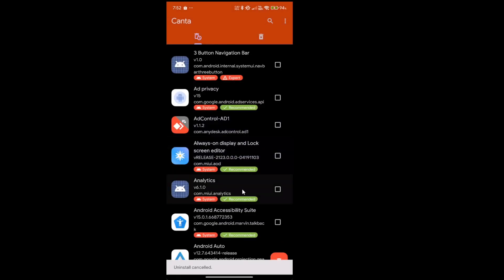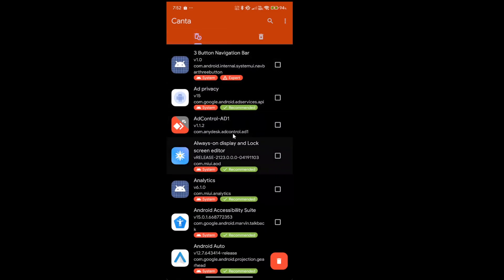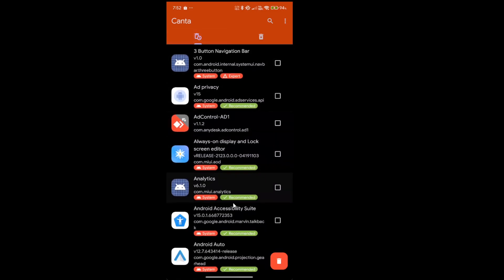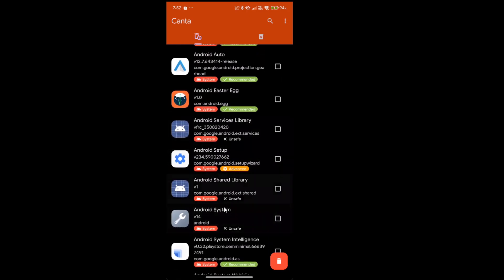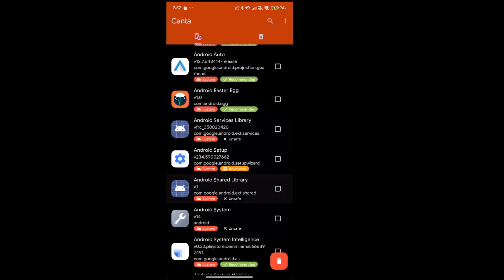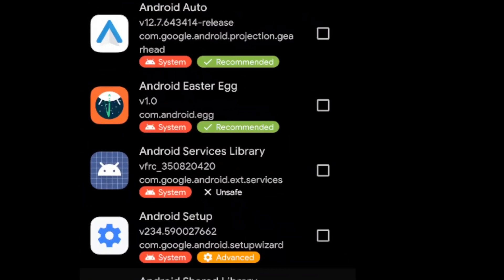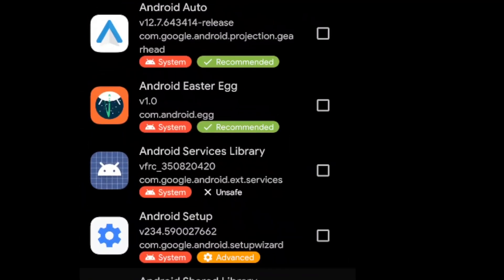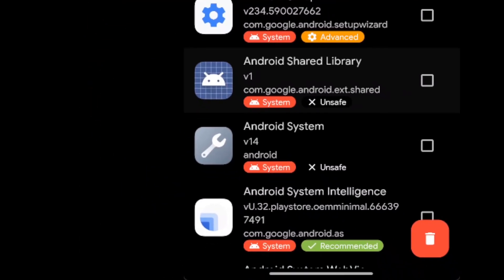So this is how you uninstall any bloatware or whatever you want using Kanta. You can uninstall it, but make sure you look at these things. They usually say unsafe. That means you shouldn't really uninstall them. You can tell by the text. So I hope this helped you. Bye bye.